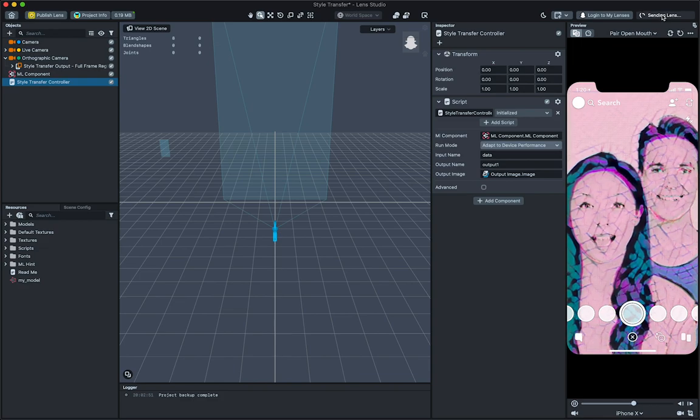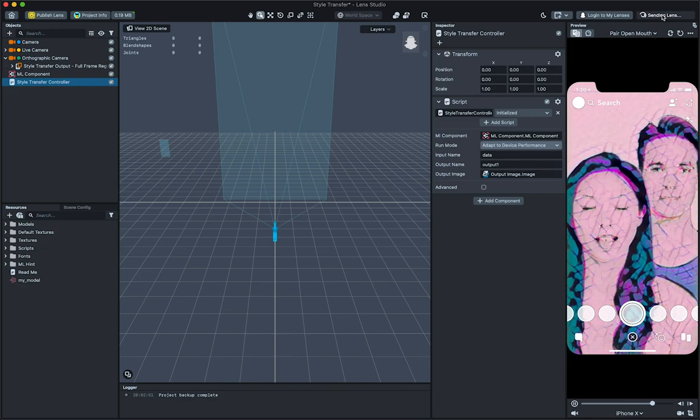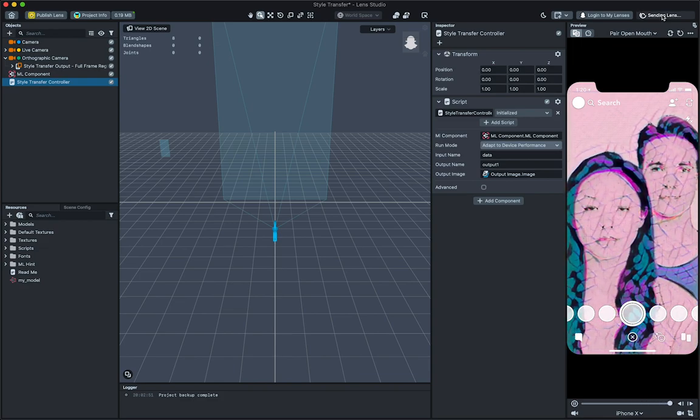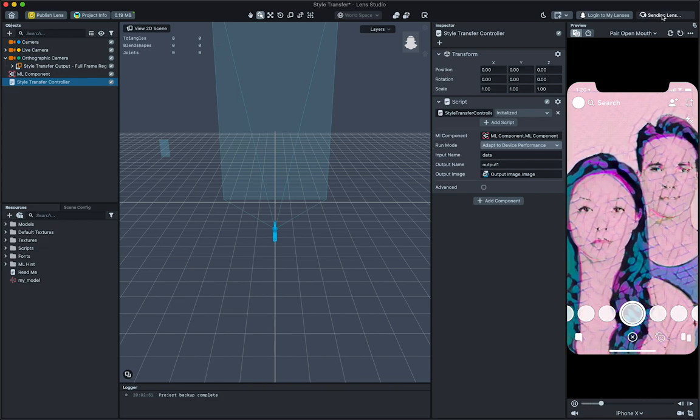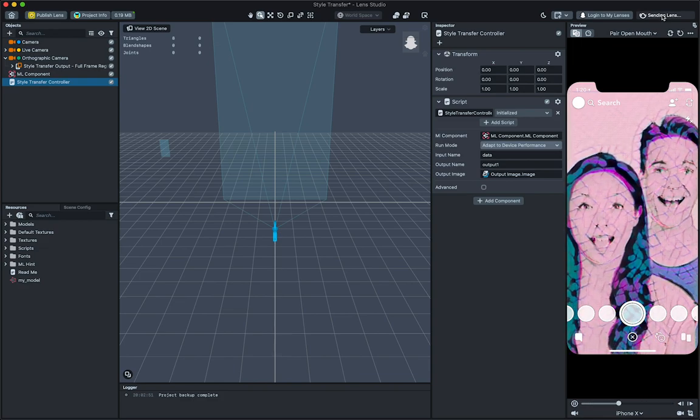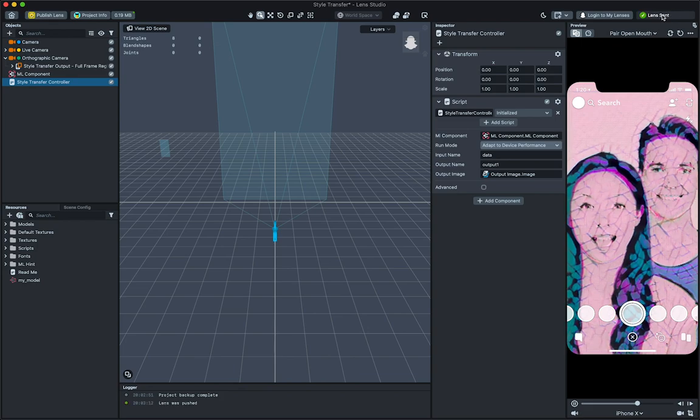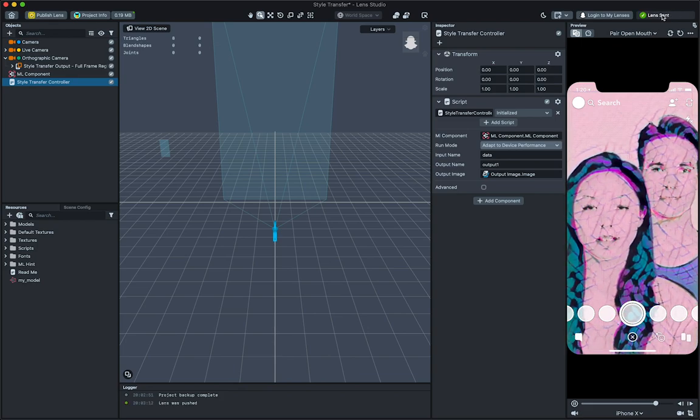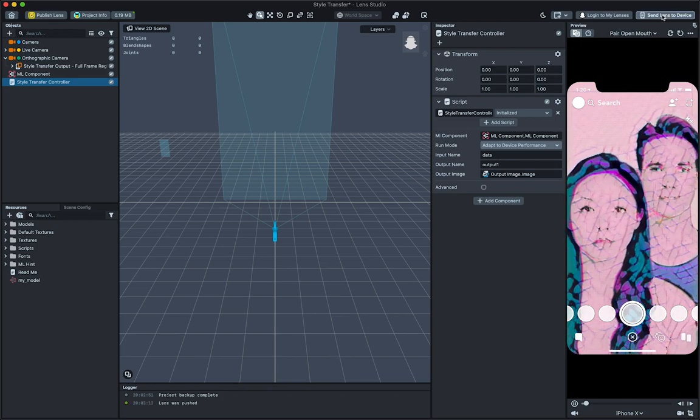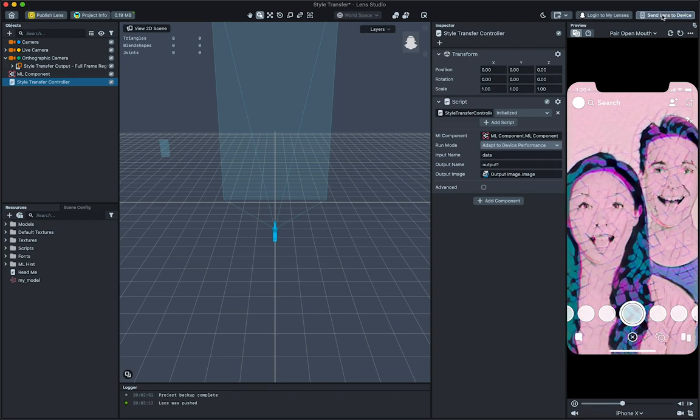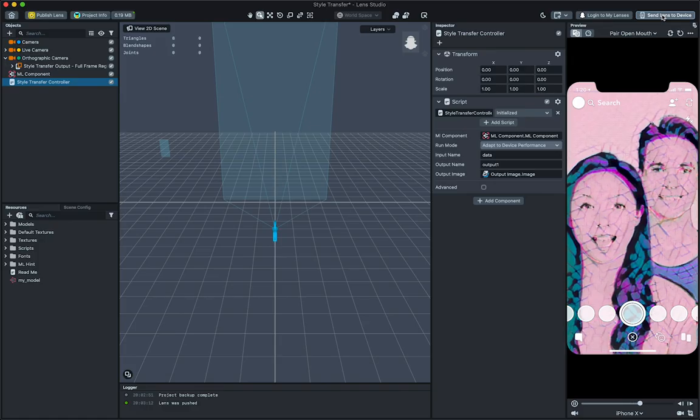This lens is now ready for submission. For more information on submitting your lens, follow the submission guide in the Lens Studio documentation. Thanks for watching, and have fun creating your own lens using the Style Transfer template.